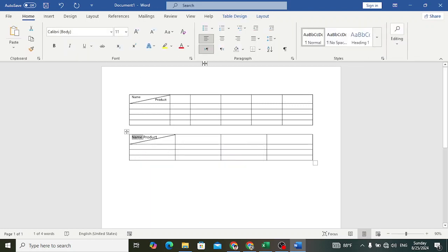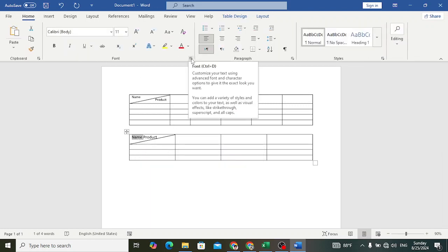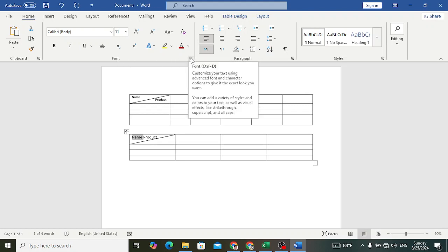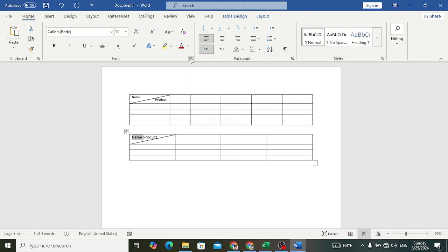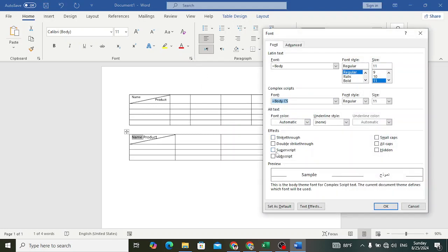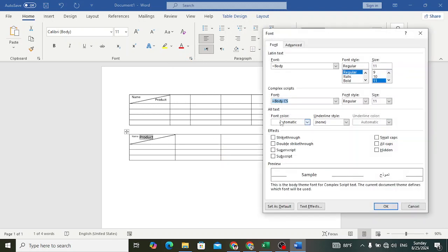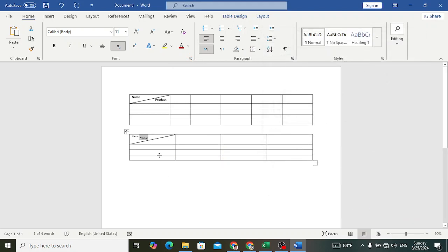After selecting the name, come to the Home tab and look at this small icon at the end of the Font group. You can press Ctrl+D or click the Font icon. Select Superscript for the first one (Name) and press OK. Then select the second one (Product), go back there, and select Subscript, then press OK. Now let's increase the size.